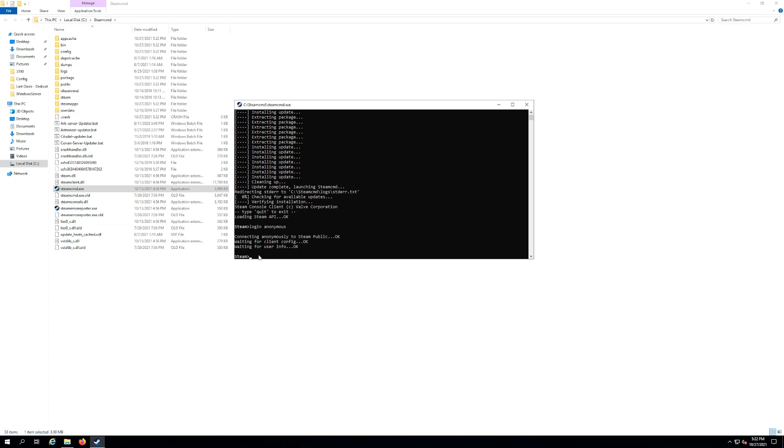Now it's going to stop you at a prompt like this. Now what we want to type in is app underscore update space and then the ID for this dedicated server is one six nine zero eight zero zero. Then we want to hit enter.